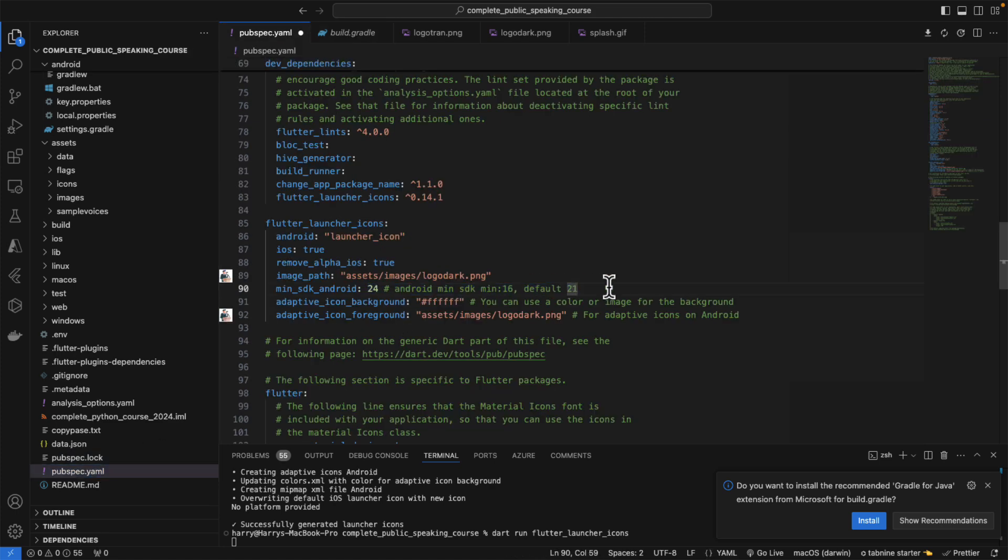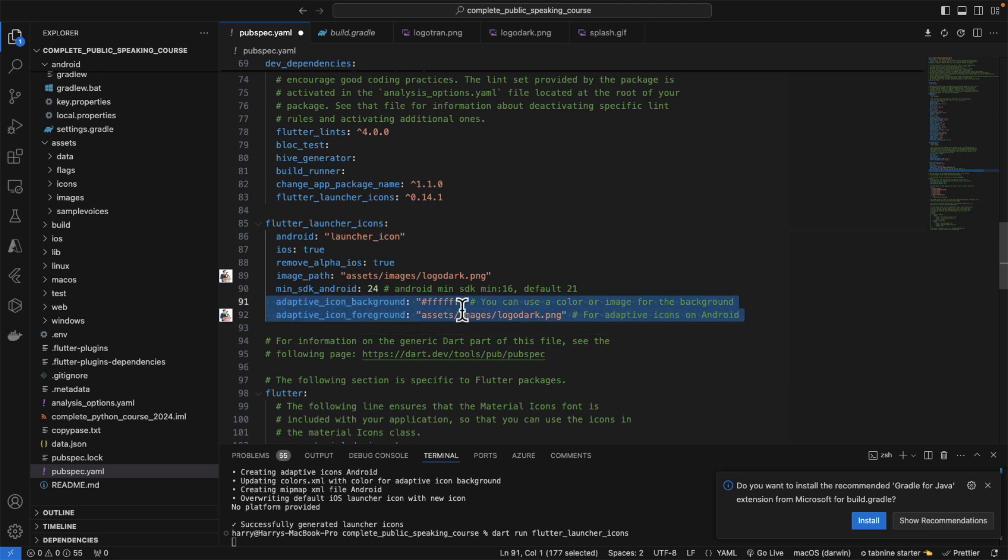I would like to put it at 24 because Android below 24, the devices are becoming very old. By the way, if you add these two lines, make sure to address the image correctly.